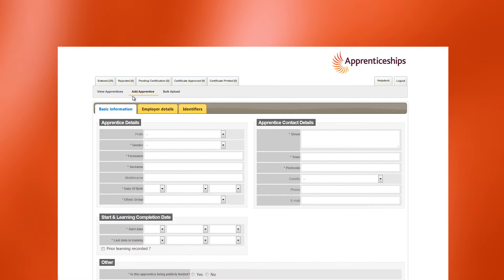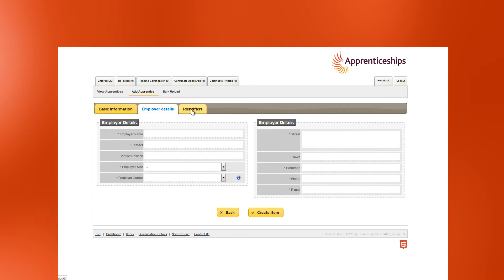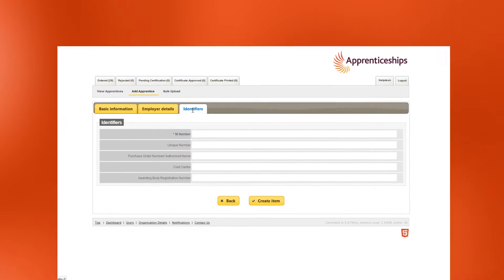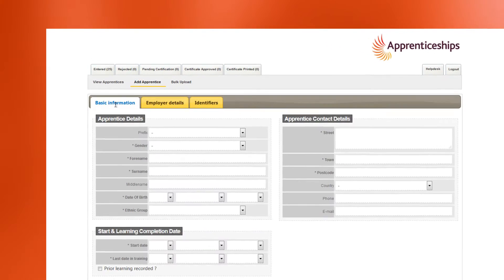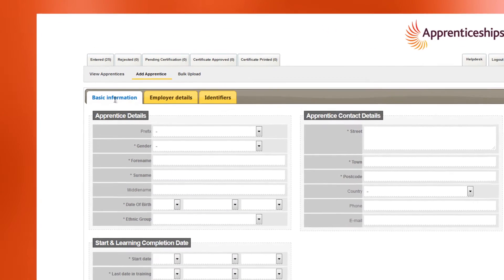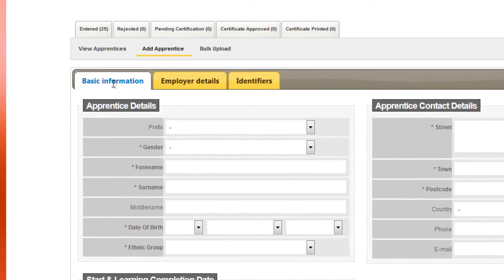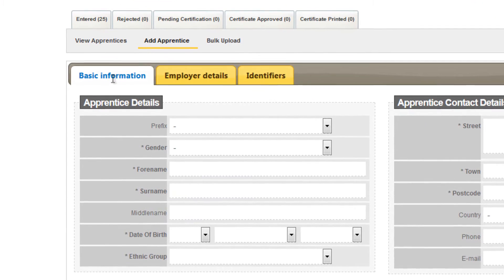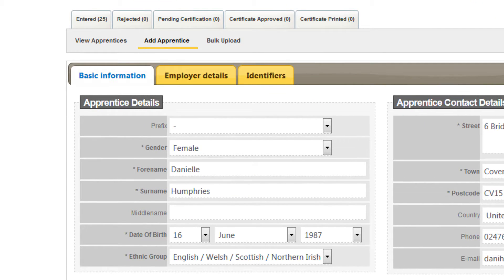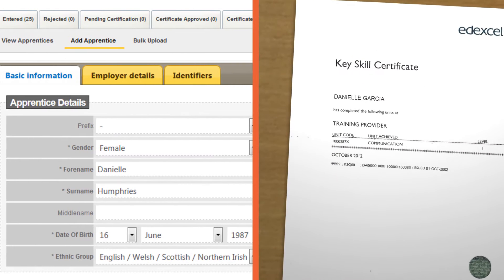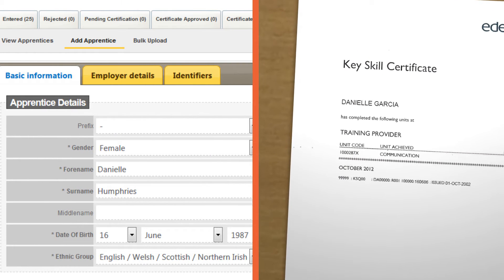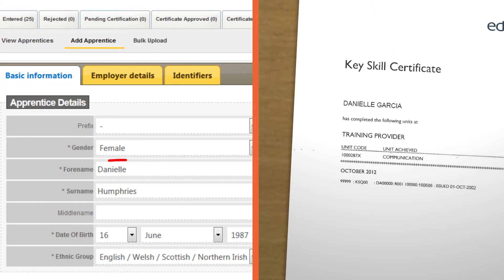For new ACE records, you need to complete the required fields on the Basic Information, Employer Details and Identifier tabs. The Basic Information tab contains all the personal details about the apprentice. It's important that you complete all the mandatory fields, which are marked with an asterisk.